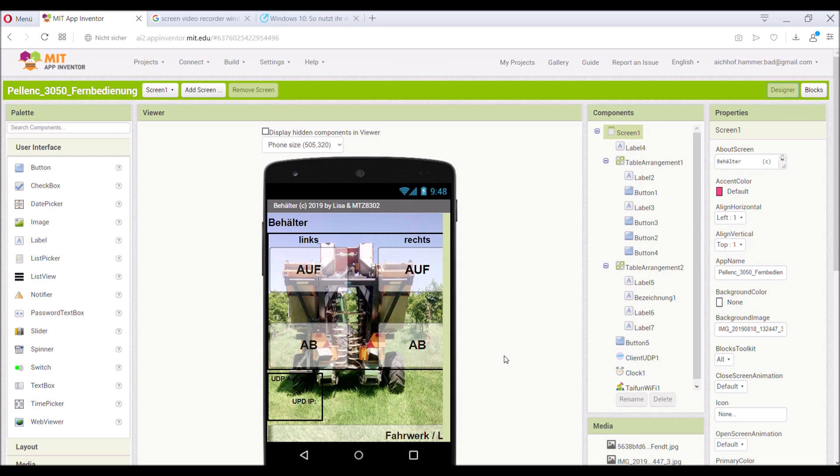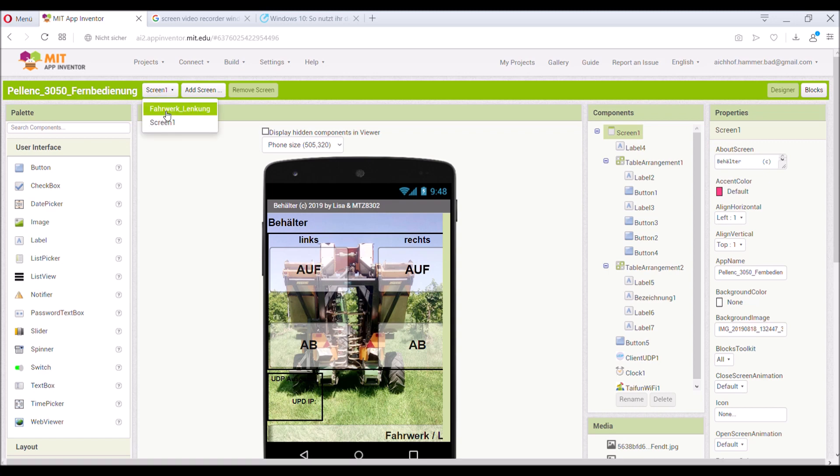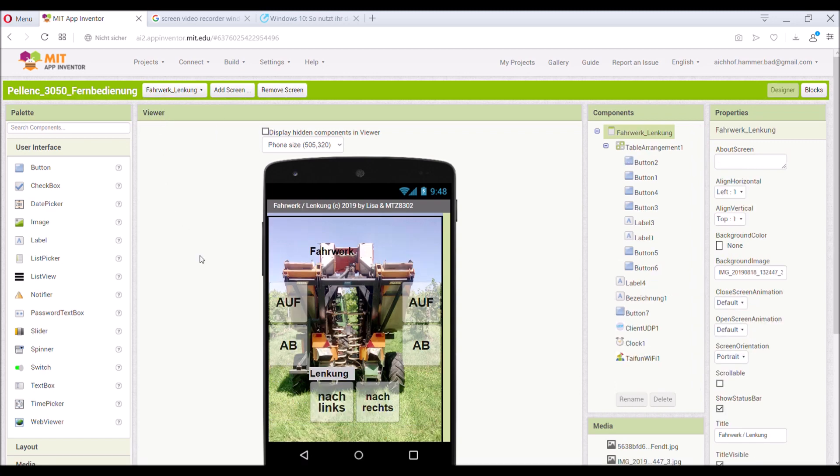Here you can see the screen. We put a picture in the background and the four buttons for the bin. On the second screen, the body functions, the steering, all up and down.